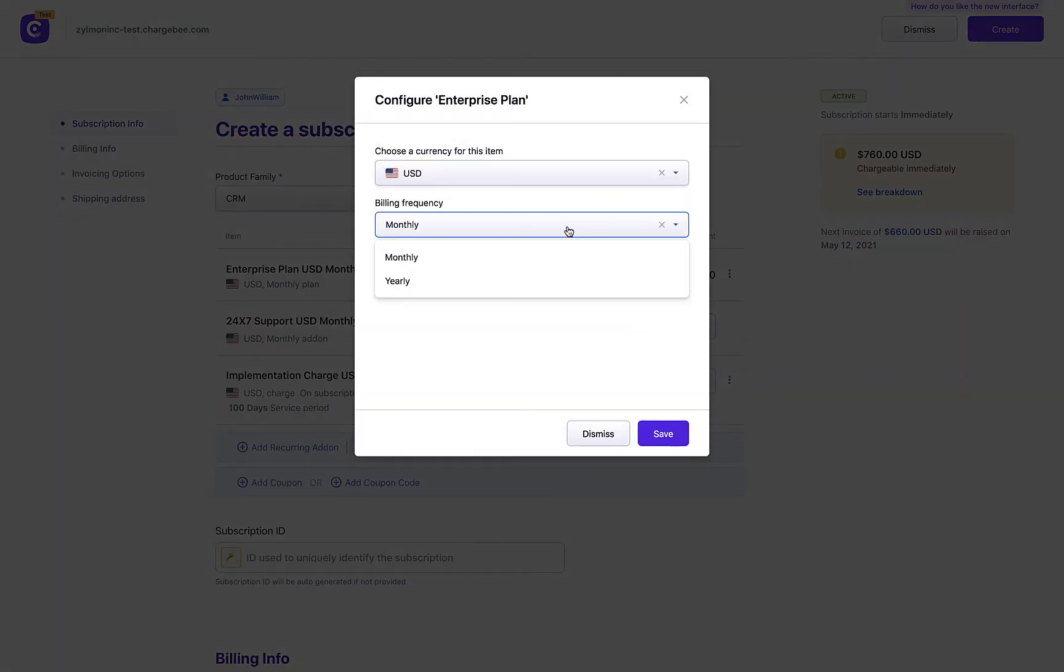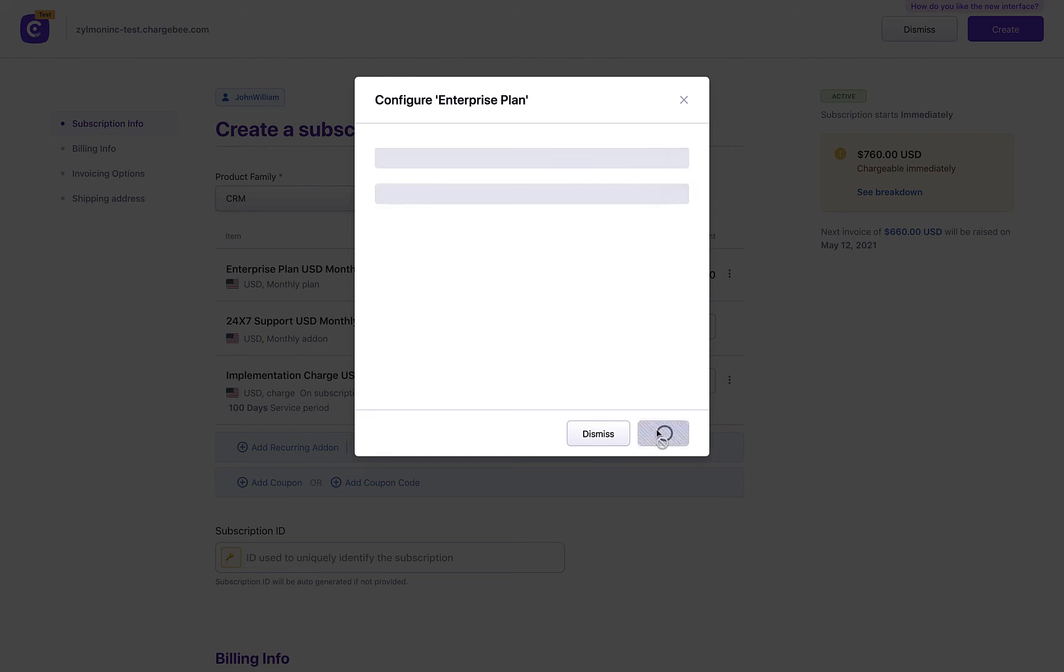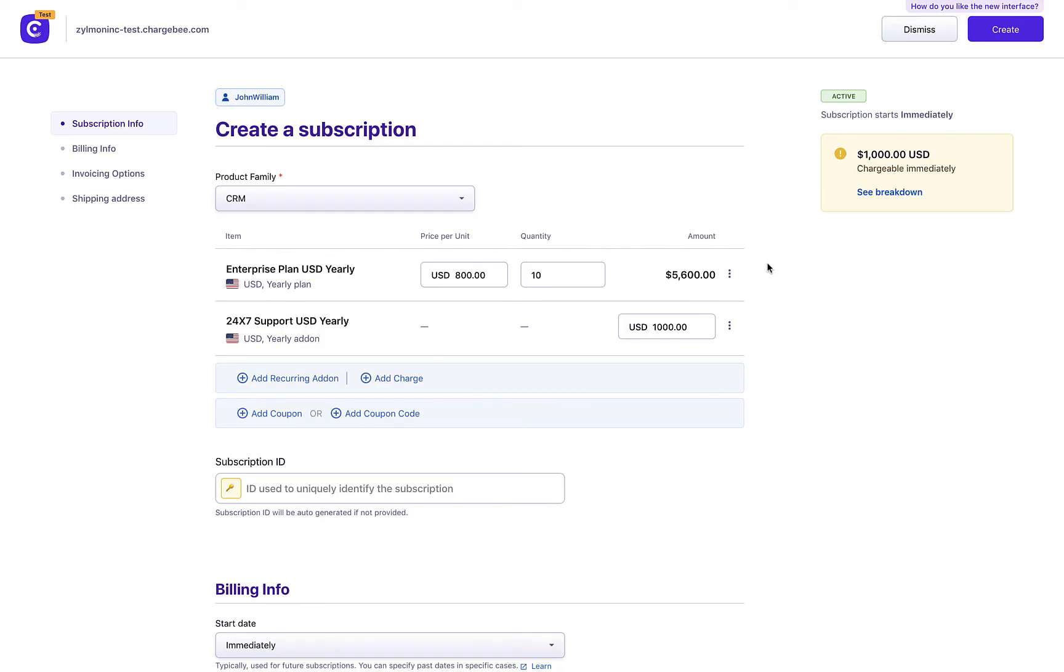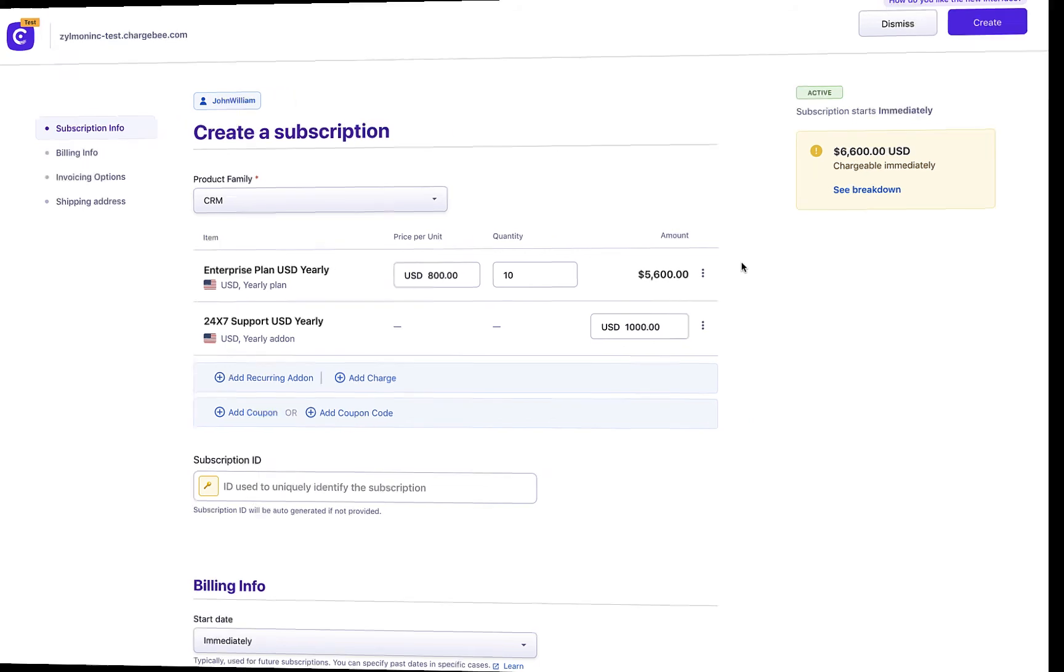When you change the plan or the frequency of the plan, you do not have to update the attached add-ons manually. Chargebee intelligently picks the most relevant frequency to update the add-on automatically. This again saves you a lot of time and manual effort.